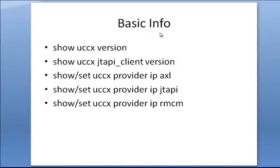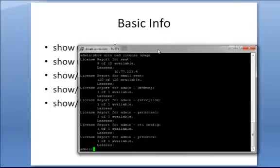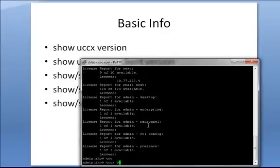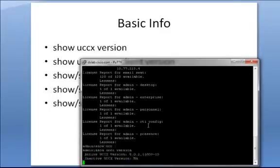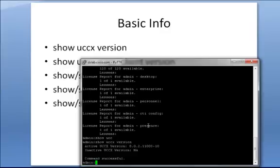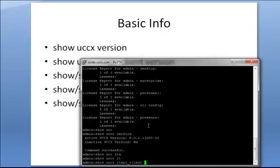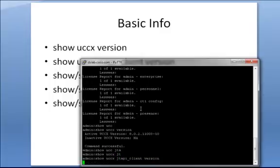Next, let's go over some basic info. Some of this you may be able to get from other locations, but if you're already at the command line, this is certainly a quick way of getting it. You can see the version on the active and inactive partitions, and the same thing with the JTAPI client.